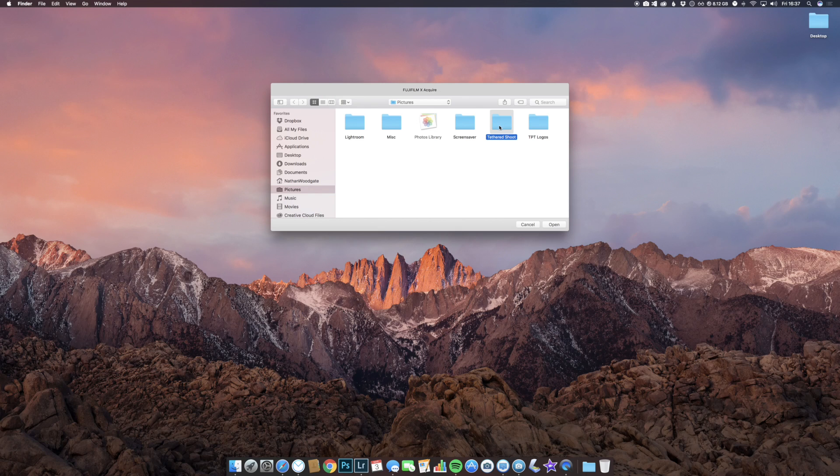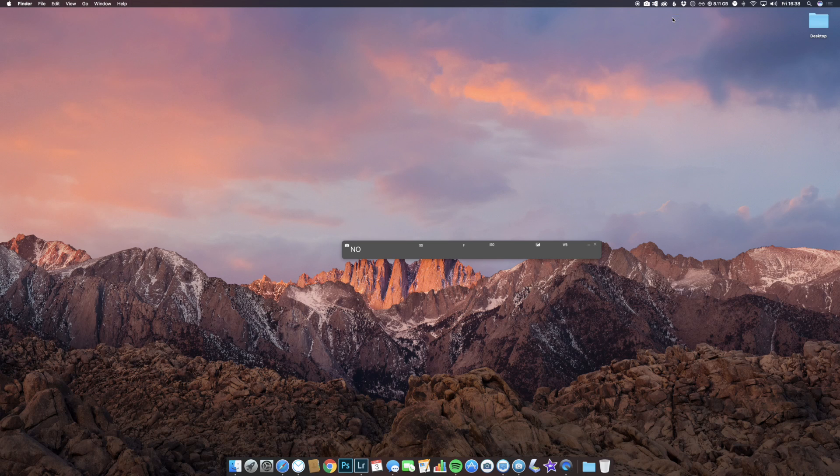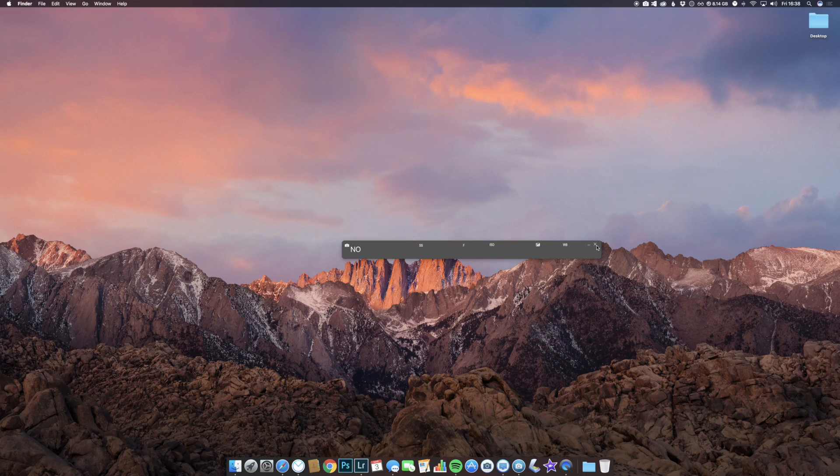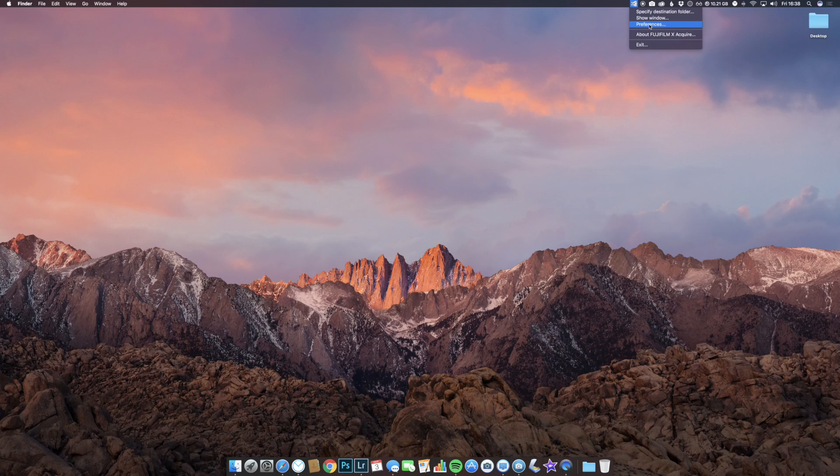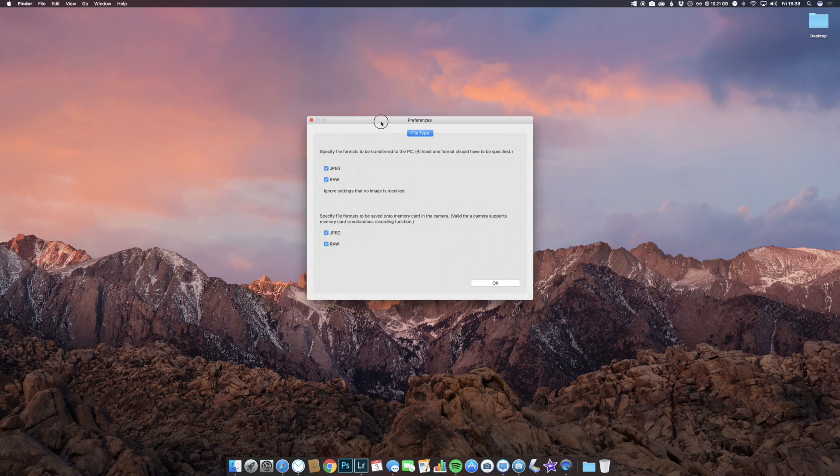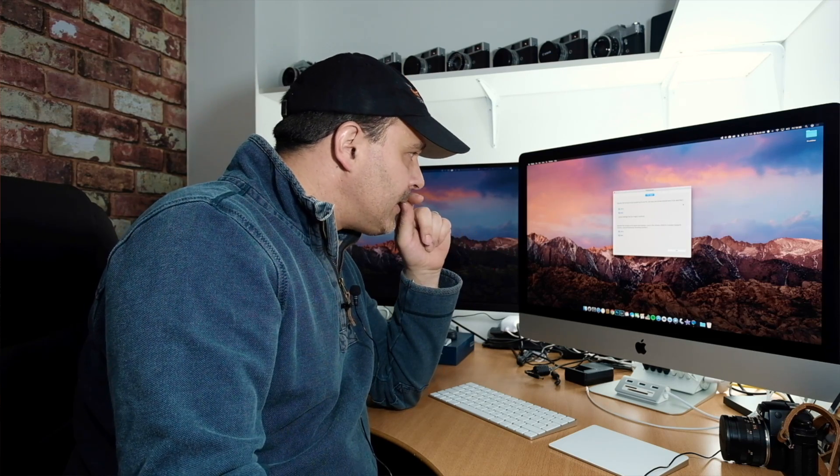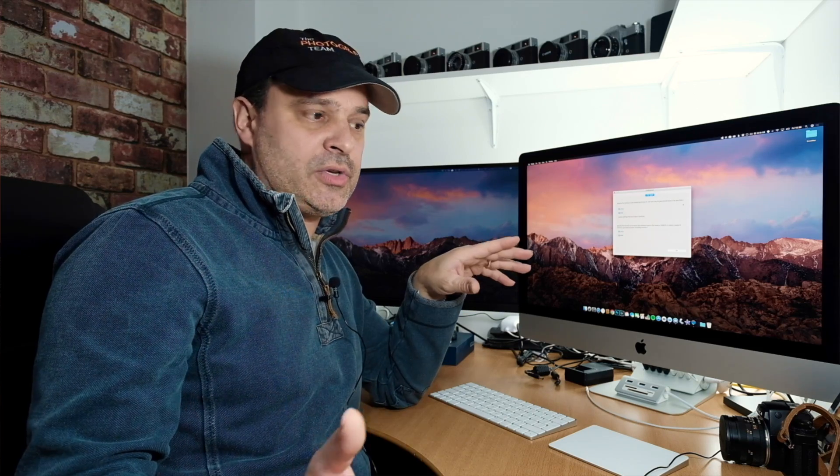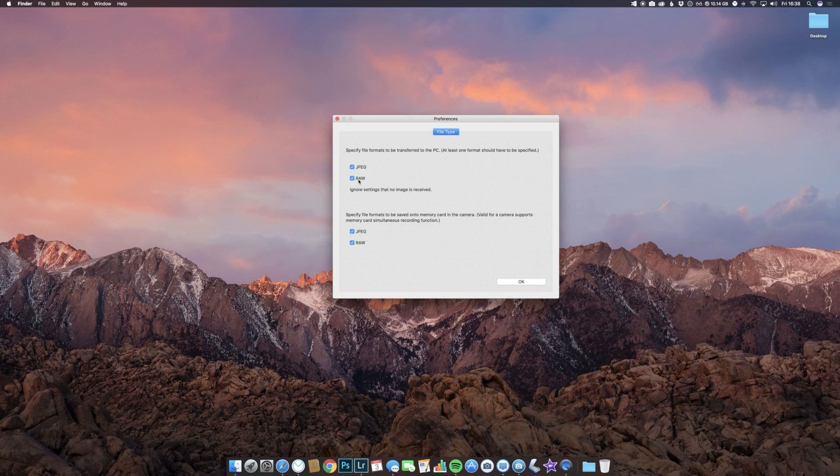We select tethered shoot as our folder. We can also go to show window, which when the camera is connected will give you the actual settings stored on the camera. In preferences, you can specify the file formats that will be transferred to the PC and the file formats that will be copied to the memory card. You can have it copy files to both PC and memory card, which I would recommend, or select it so images are transferred to either the PC or the memory card. You can select JPEG or raw.